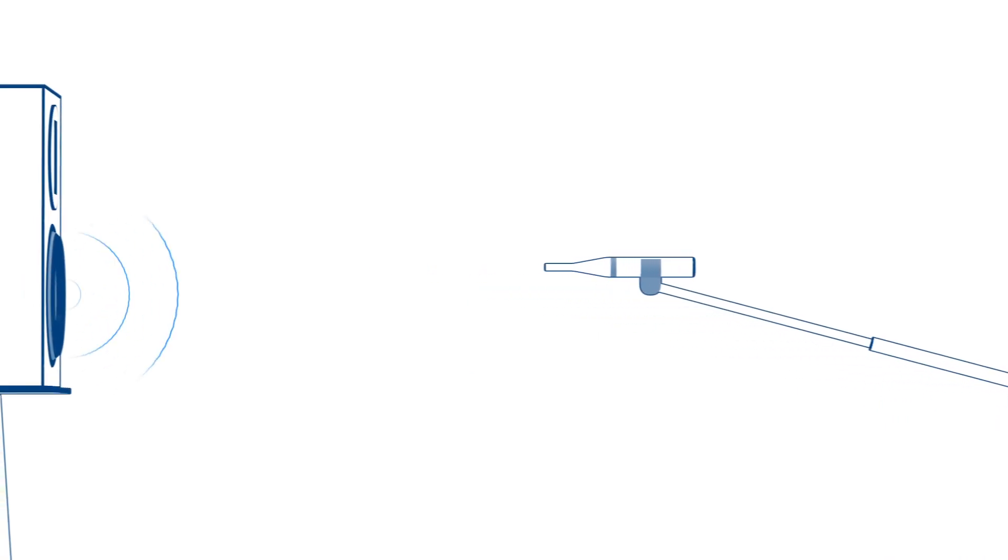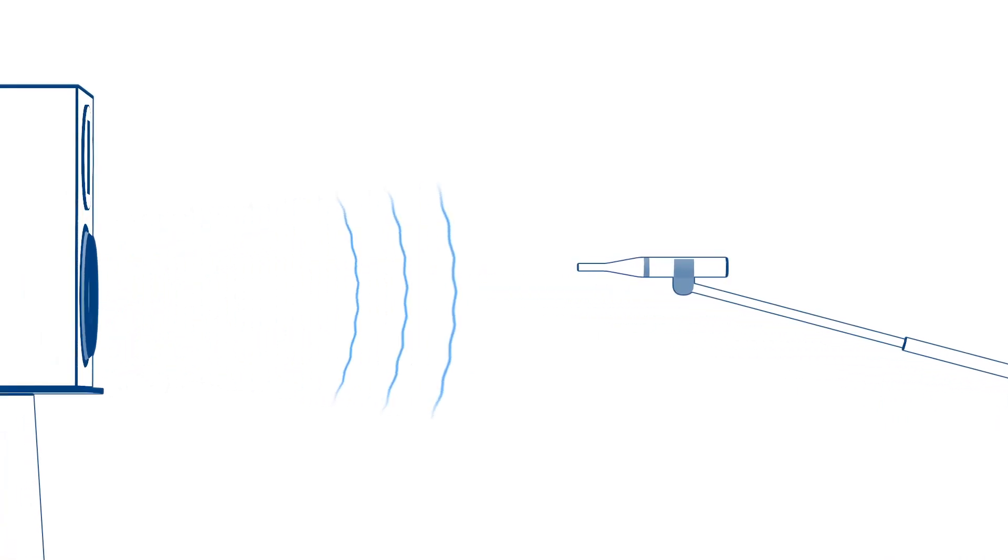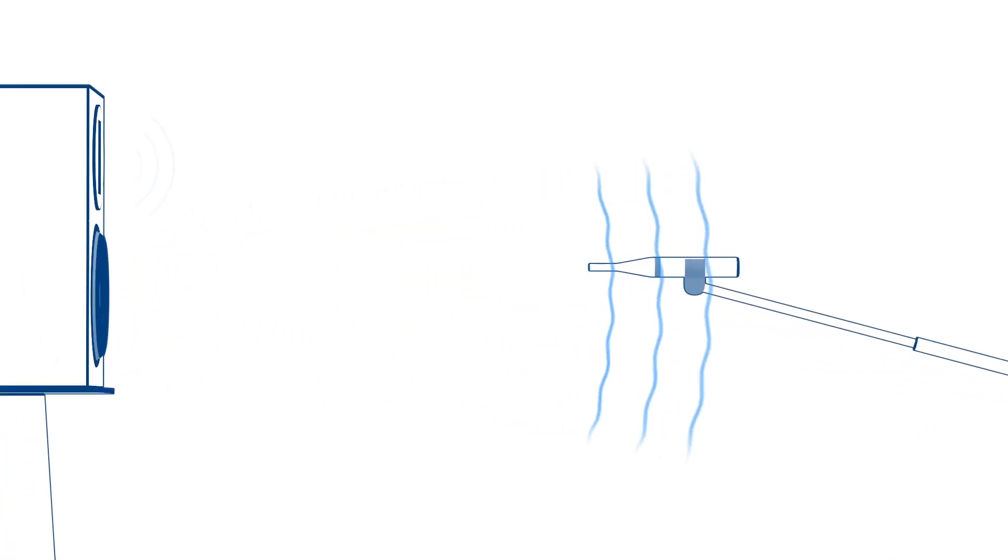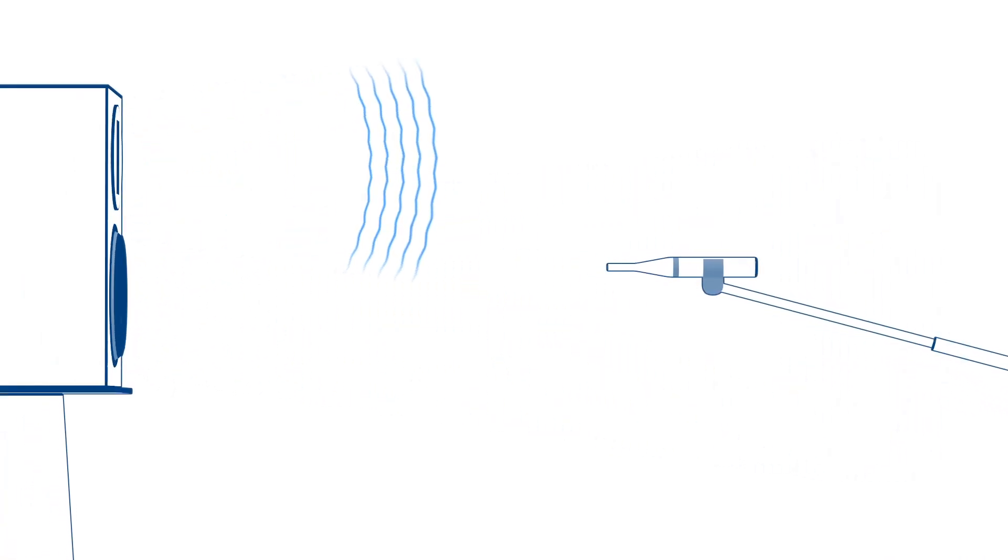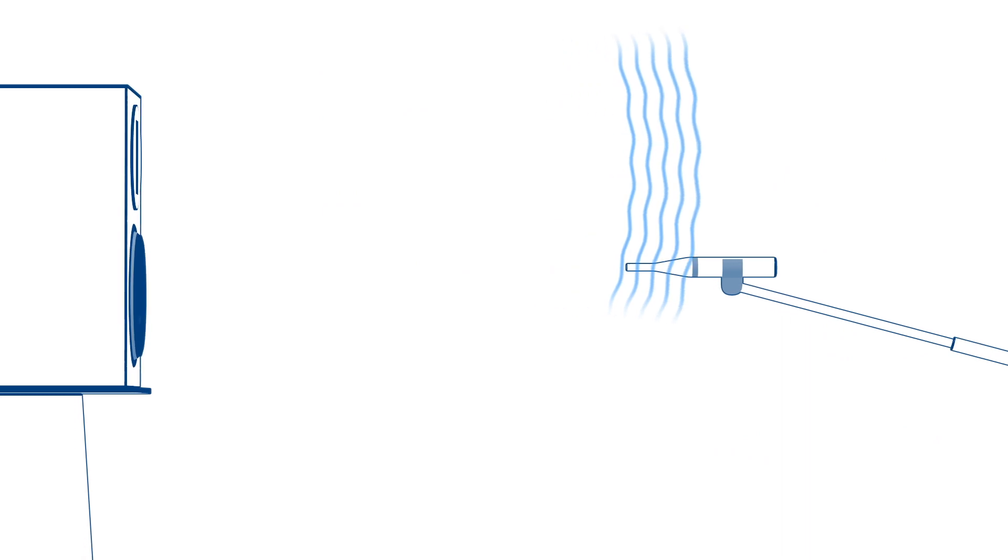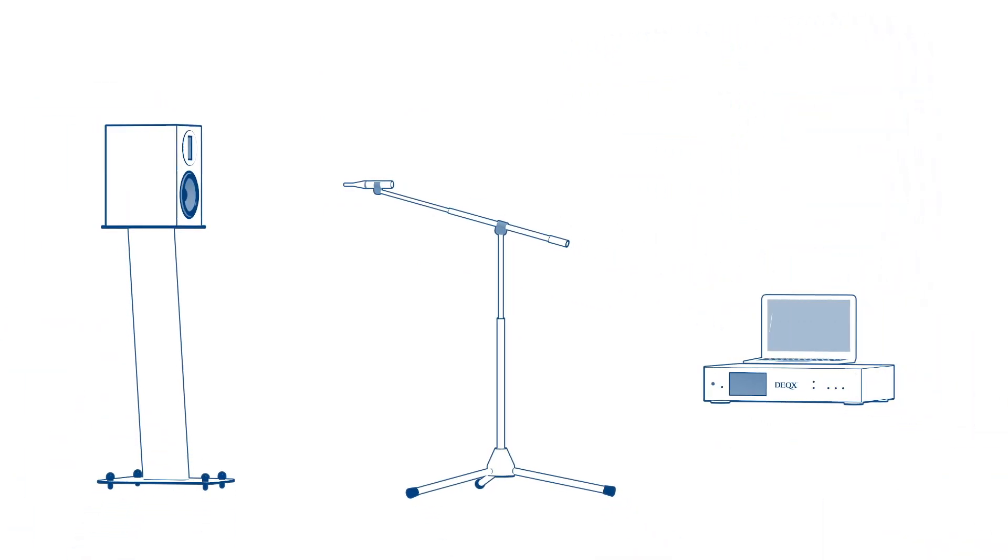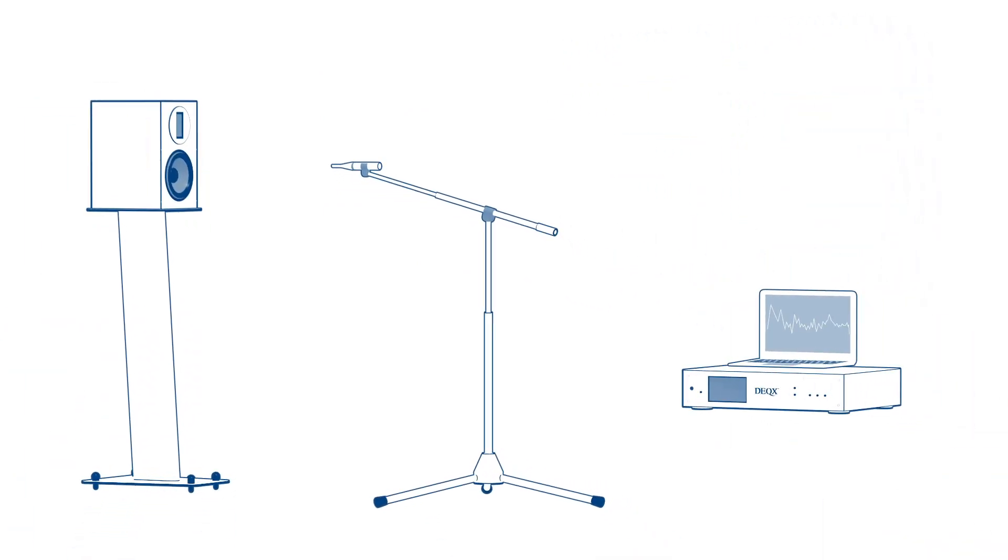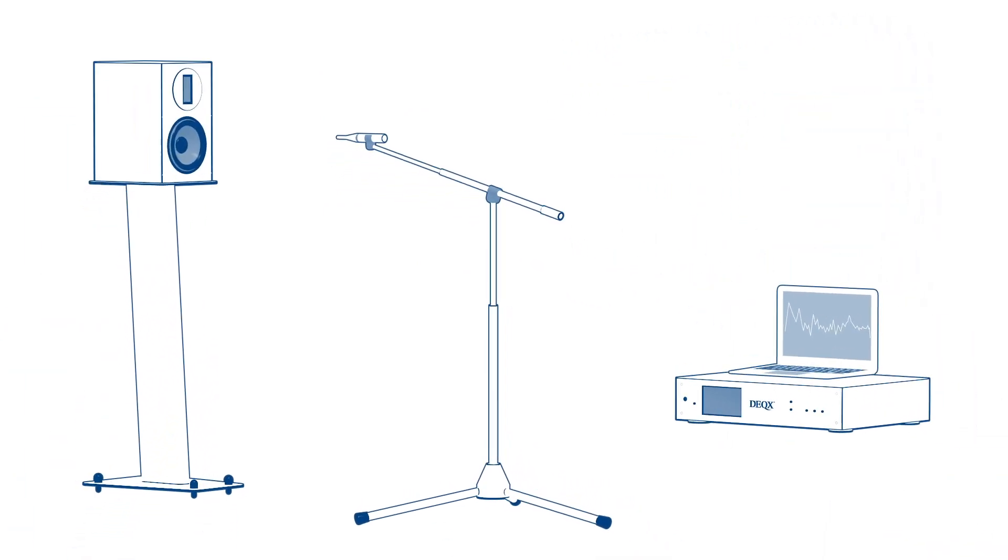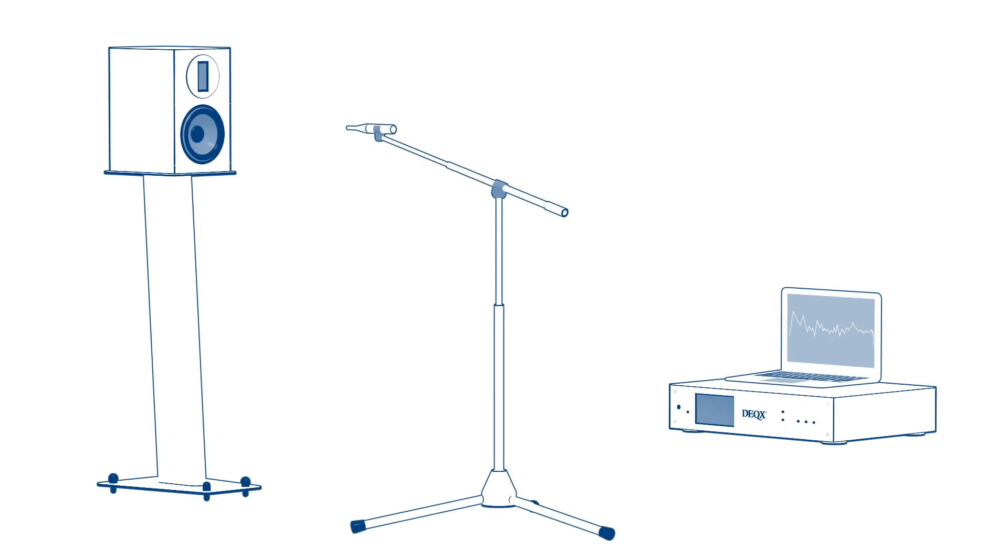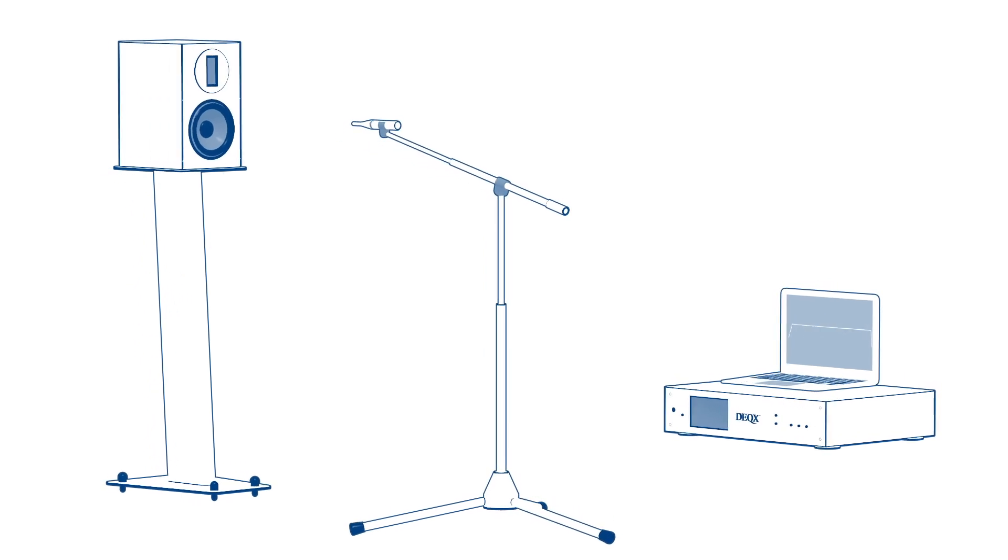The starting point is calibrating the speakers, ensuring that they are perfectly time-aligned across all frequencies. Each speaker is measured independently, so even small manufacturing tolerances are accounted for.